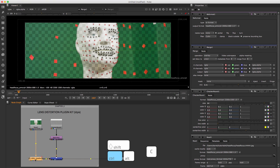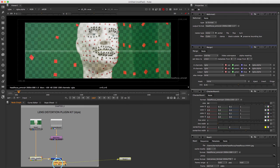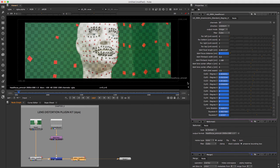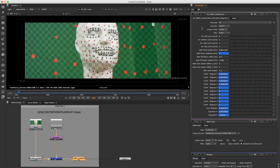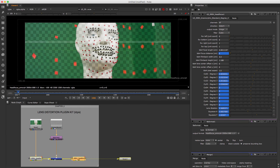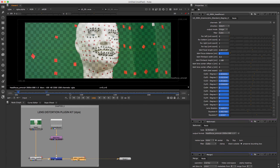Copy node LD3D4 and insert it after Merge. By default this node undistorts, so we have to change it. In the node's properties, set parameter Direction to Distort. Looks good — lens distortion was applied correctly. That's it with LDPK.